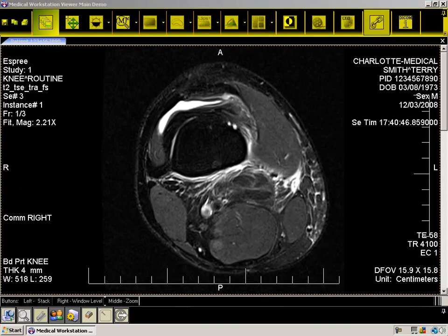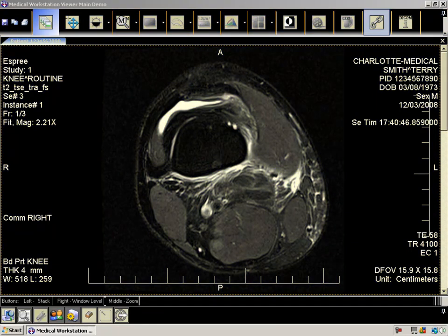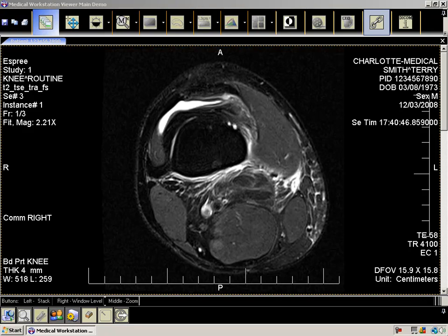At the top of the viewer, you'll notice a toolbar with many features available. In the middle, you'll see the images from the dataset you selected. At the bottom, you'll see a status bar indicating which feature is associated with each mouse button. Note that to use the zoom, you will need a mouse with a middle button. The left mouse button is the only button whose functionality will change based on the selected option from the toolbar. The right and middle mouse buttons' functionality will always remain the same.